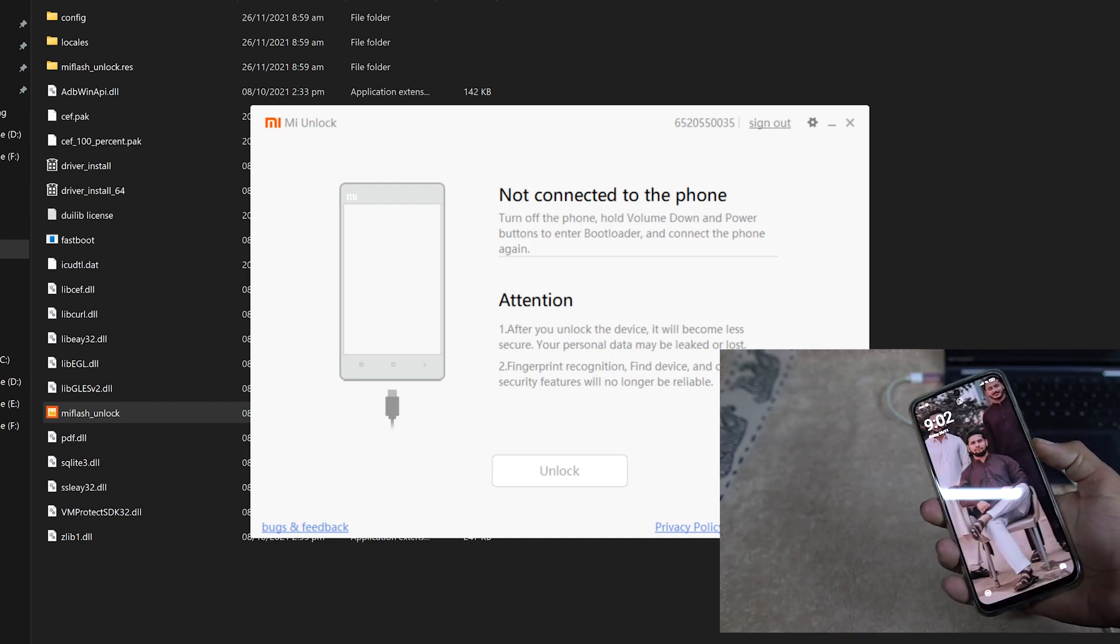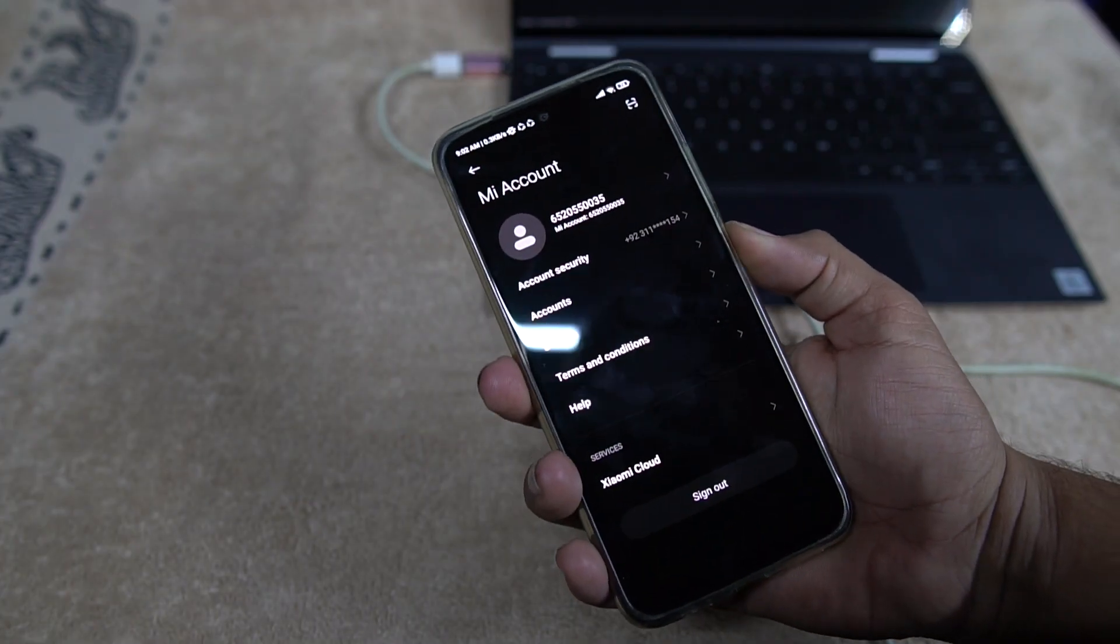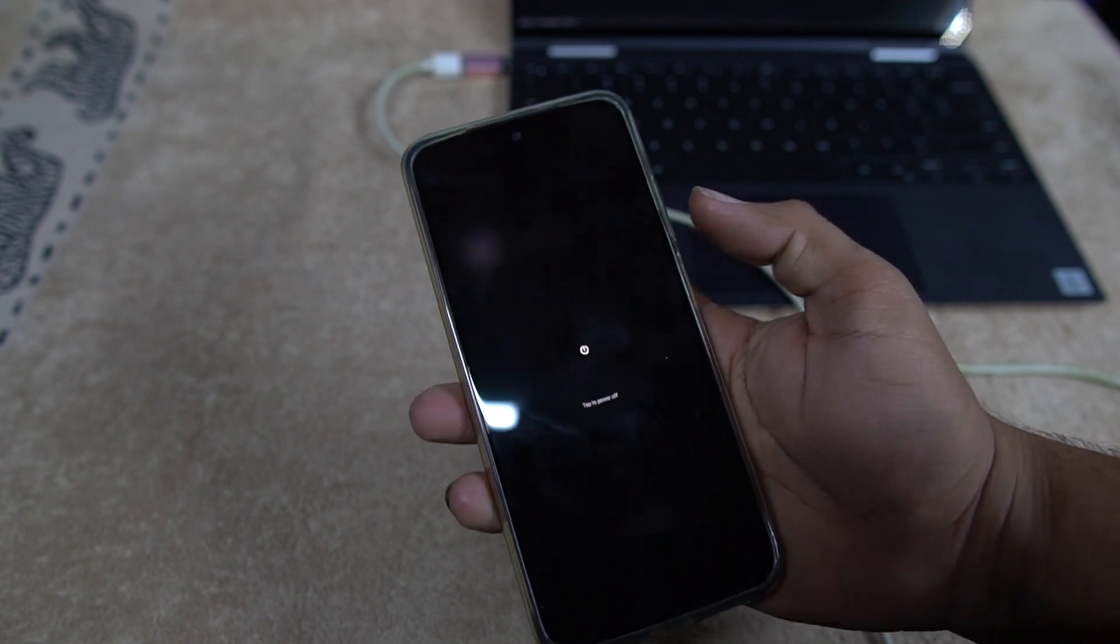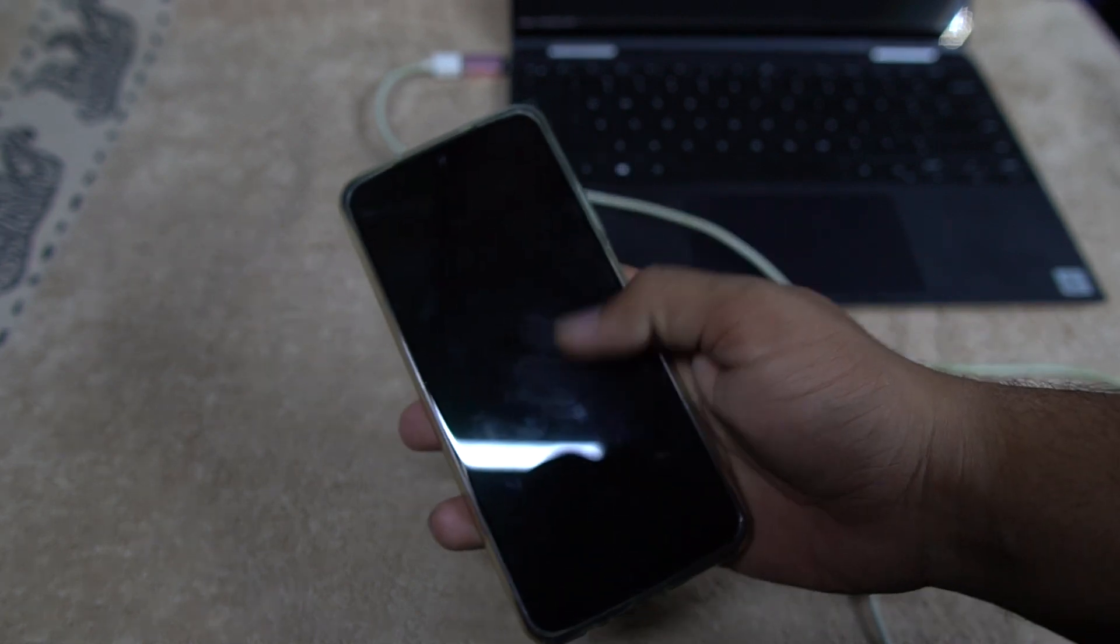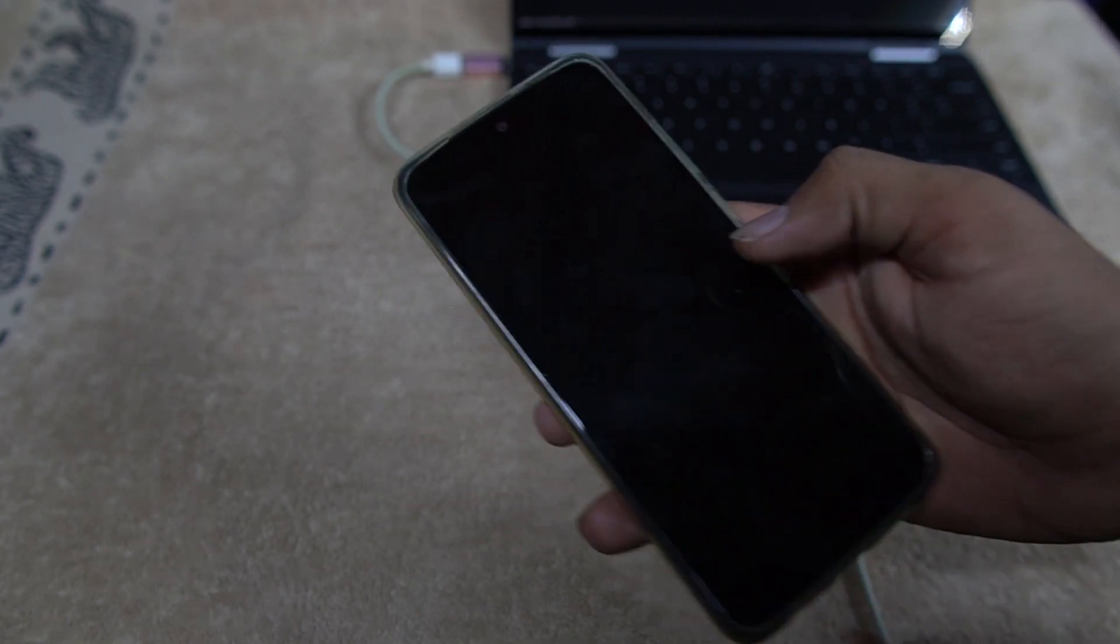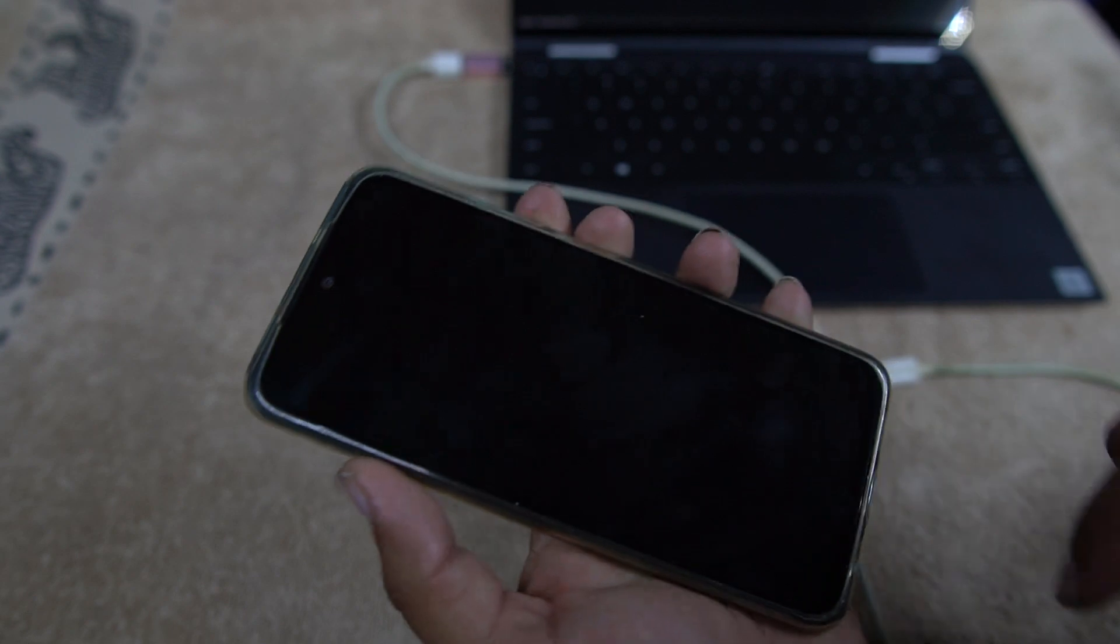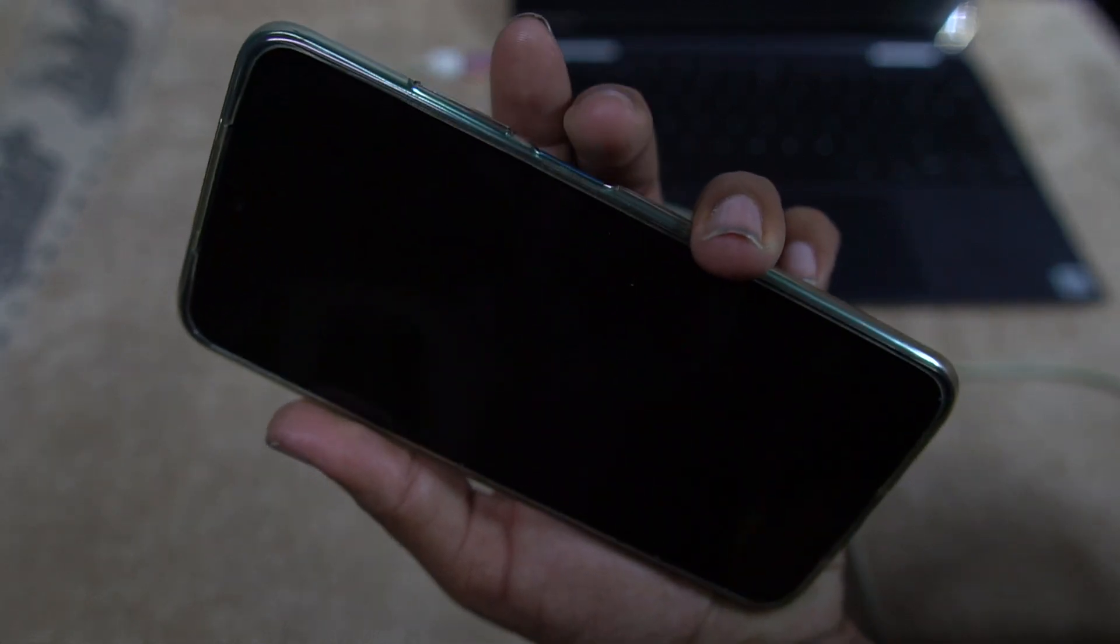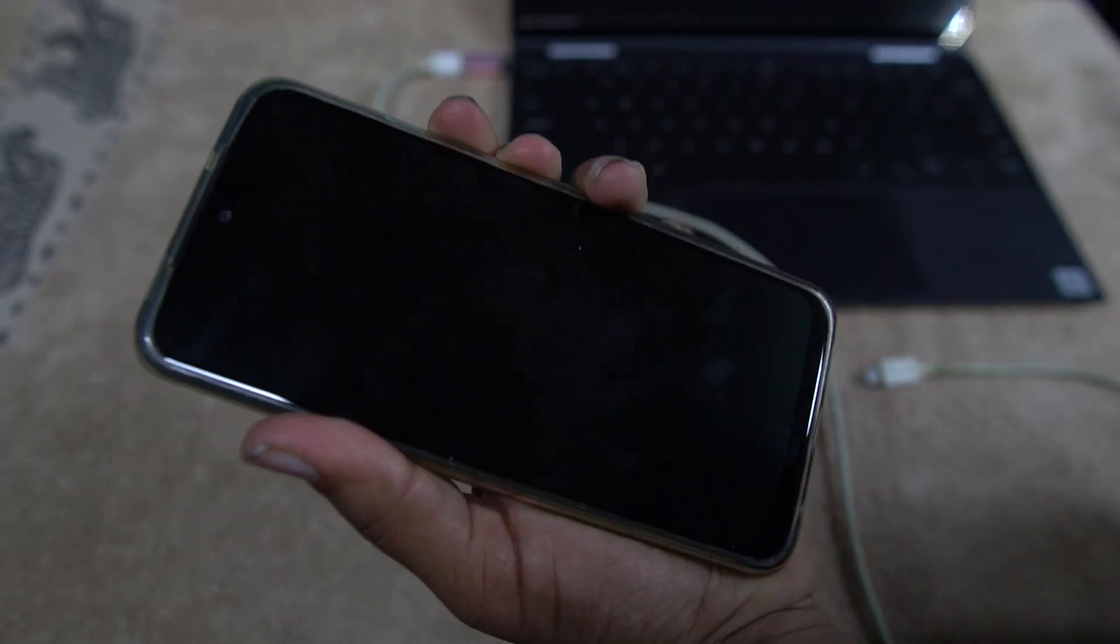Just reboot your device into the fastboot mode. How you can reboot your device into the fastboot mode? Just power off your device and press and hold power button plus volume down button together.